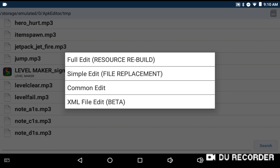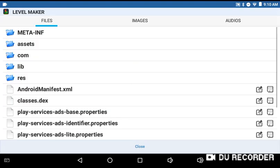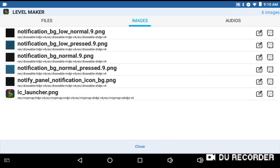What you want to do if you're just replacing the pictures and images in the game is go to 'Simple Edit File Replacement.' It shows the images there, which is basically just the icon launcher PNG.